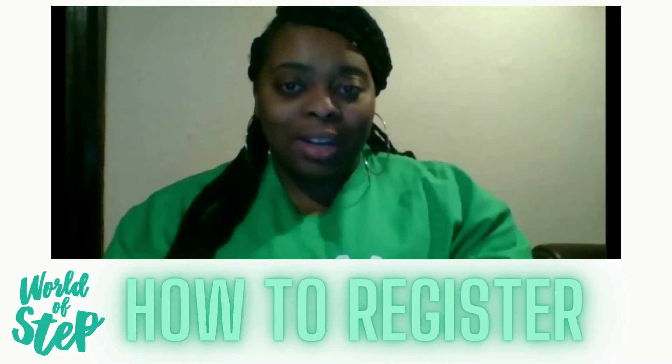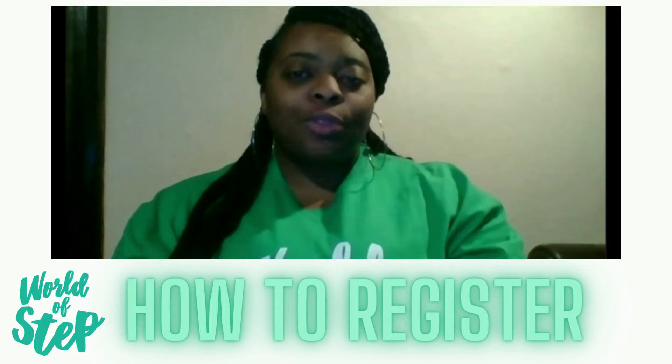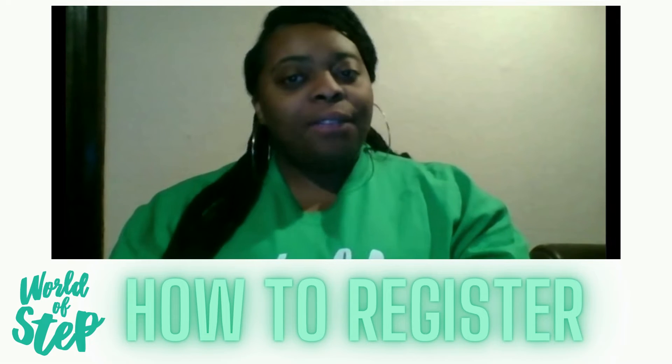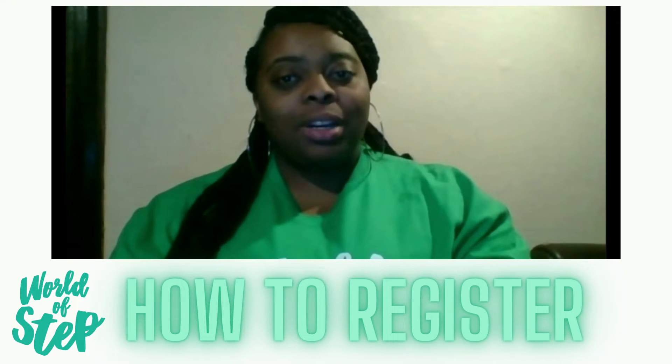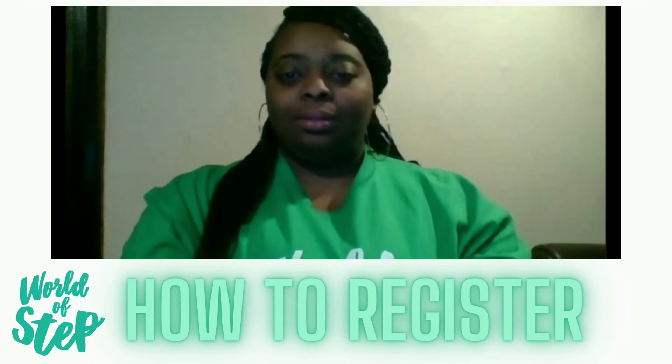Welcome, and I'm here to show you how to register for our World of Step competitions via DanceBug. I will start off with sharing my screen.